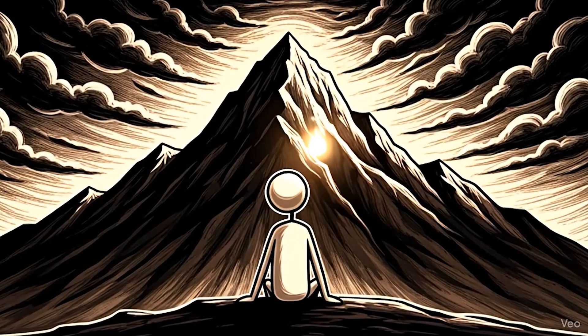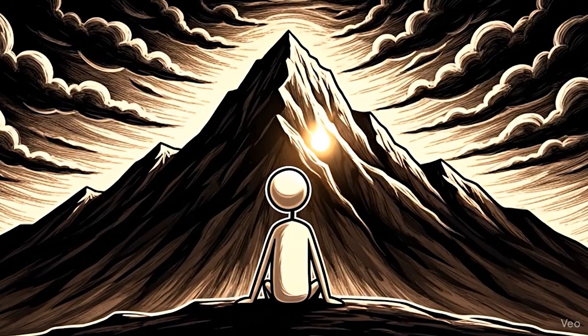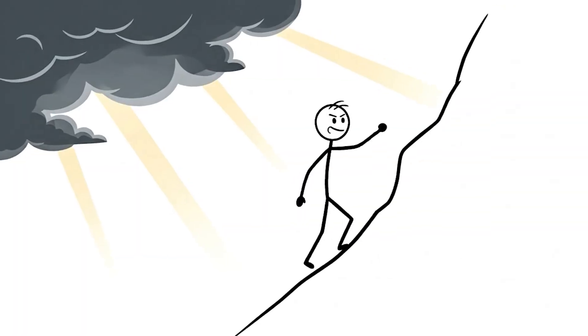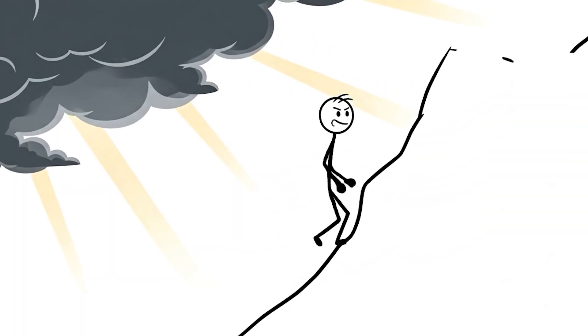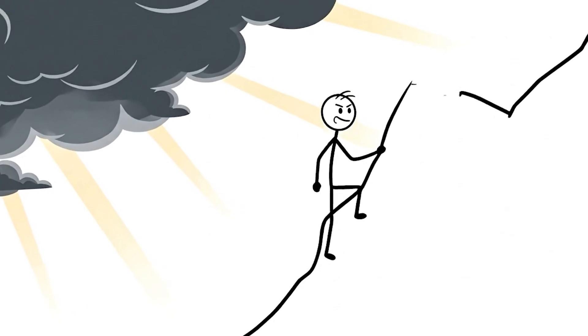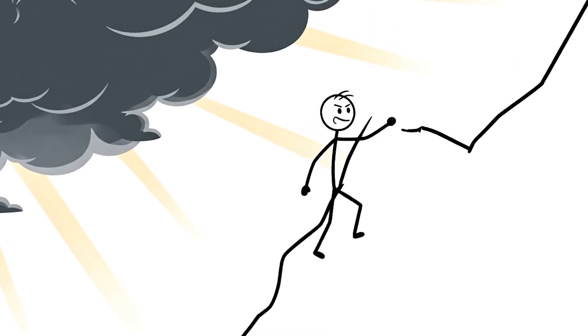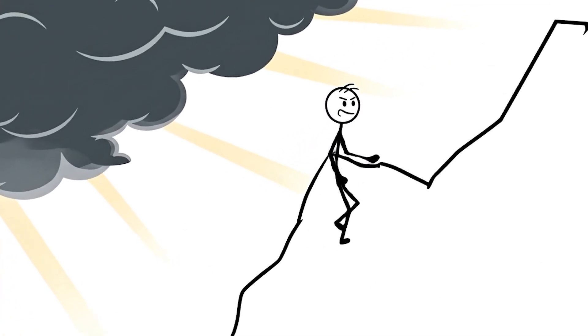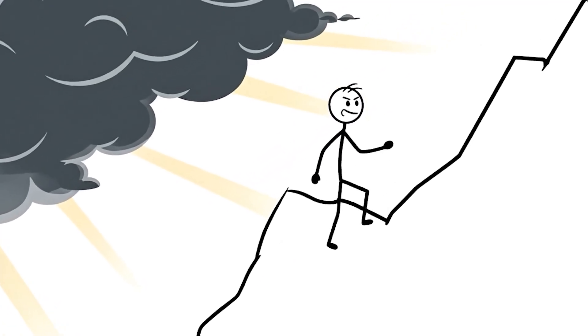He stood up. This time, slower, but stronger. Step by step, he climbed again. The storm faded, the light returned. And finally.